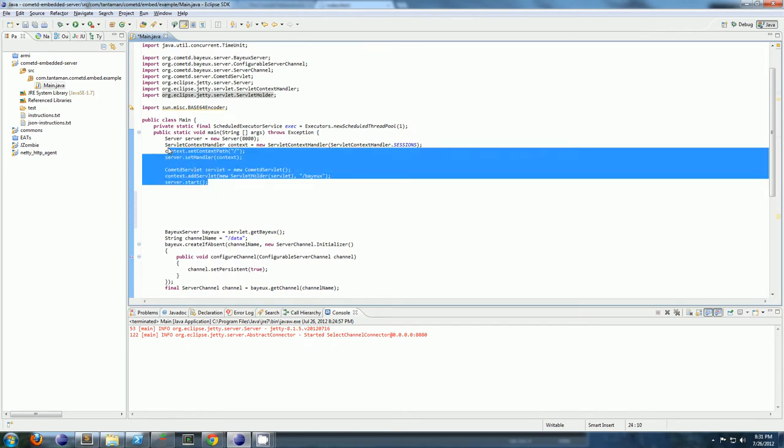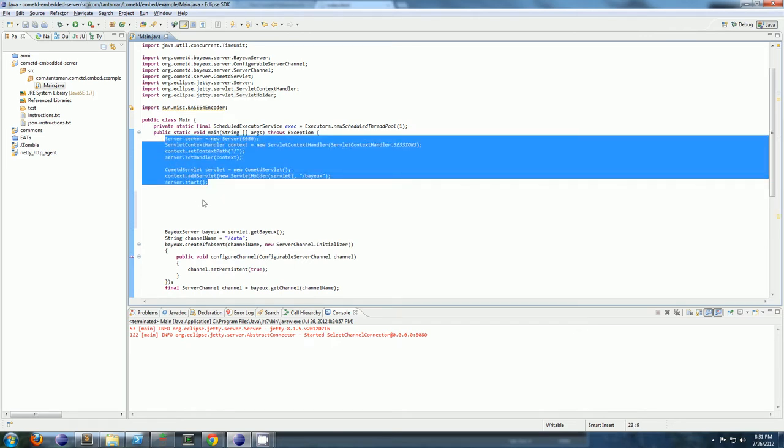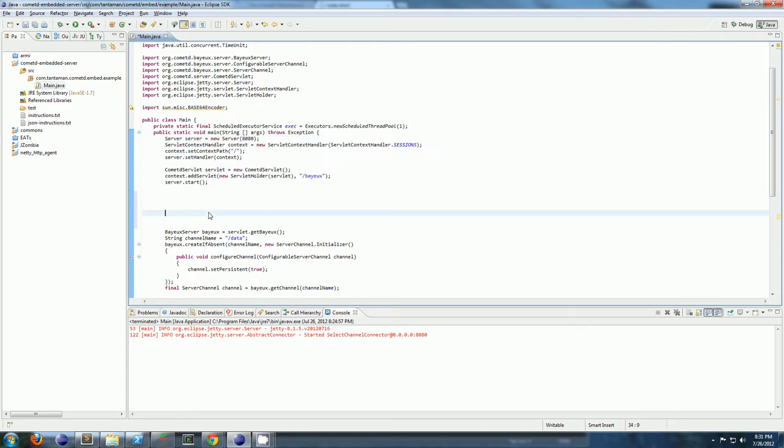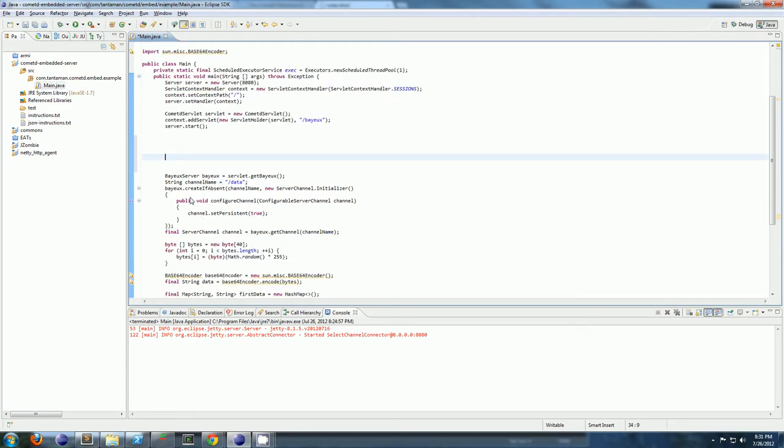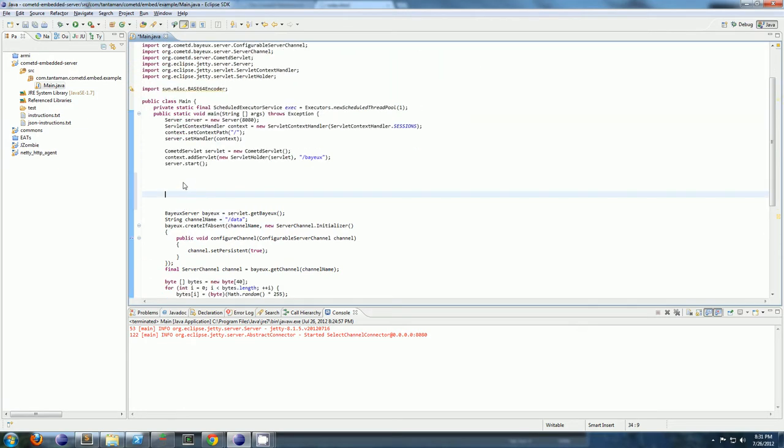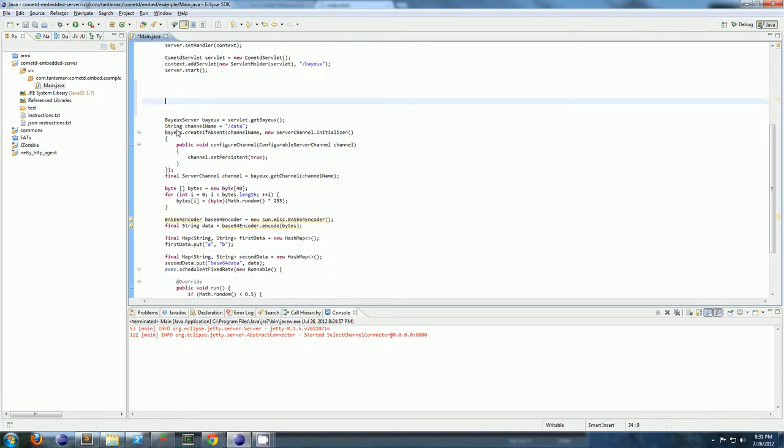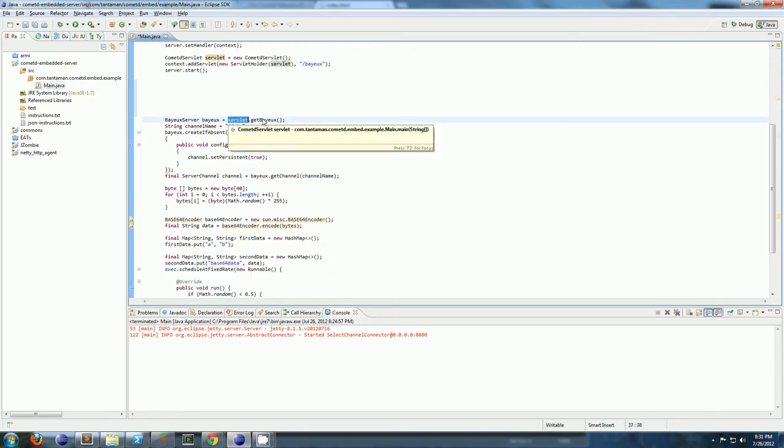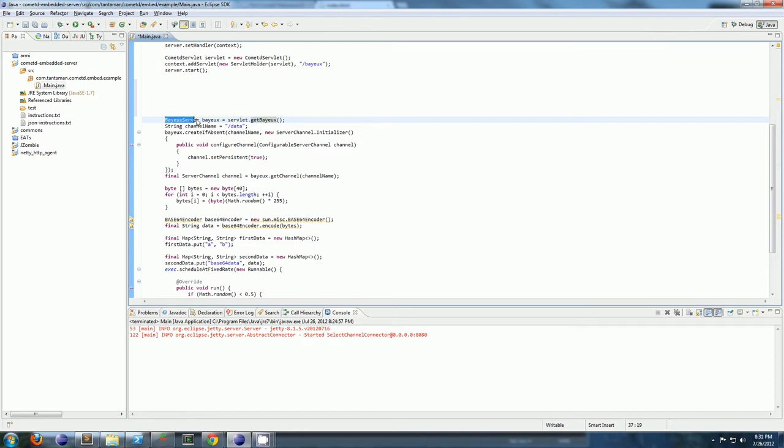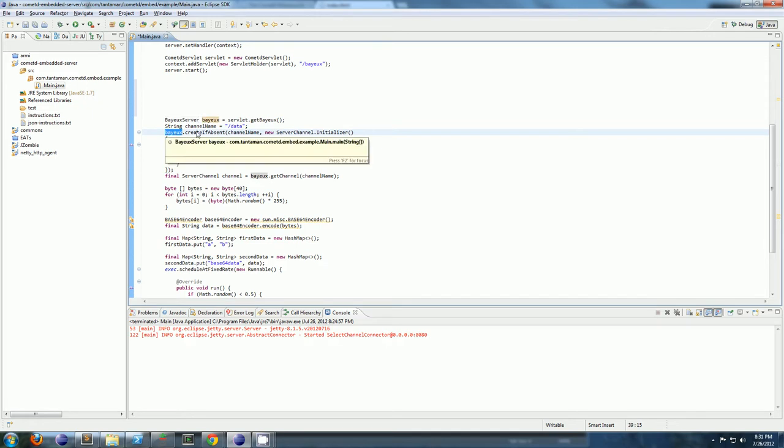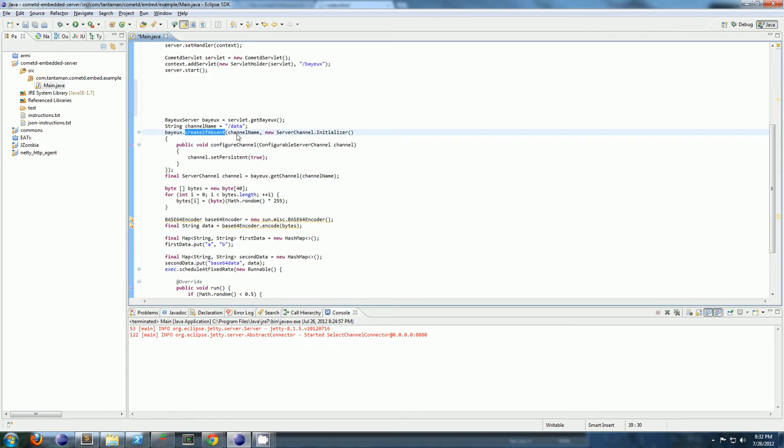And then you start your server. So all this up here is all you have to do to get your CometD server running. That's it. If you want to start publishing messages from your Java application, this is how you would do that. You take your servlet you created earlier and you get bayeux. This is going to give you bayeux server implementation. And then you can tell him to create a channel. Create if absent, creates a channel if it doesn't already exist. And you give it a channel name.